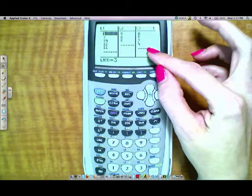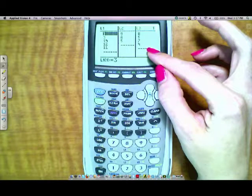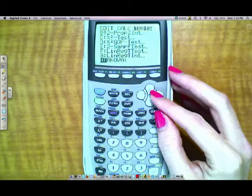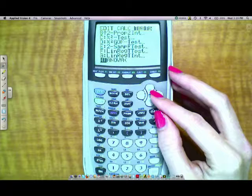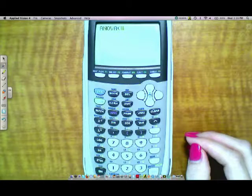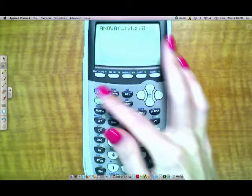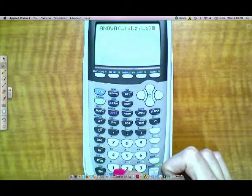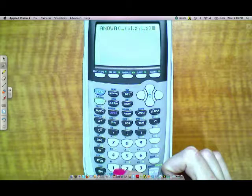To do an ANOVA test, you go to STAT, you go to Edit, and you have three different populations. Enter the data for population one in list one, enter the data for population two in list two, and enter the data for population three in list three. Once you do that, you go to STAT, over to Test, and you scroll down to the ANOVA test. Because it's at the bottom of the list, it's actually faster if you scroll up to it rather than down. But either way, you choose the ANOVA.